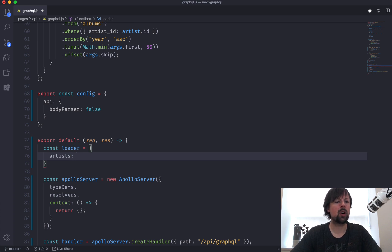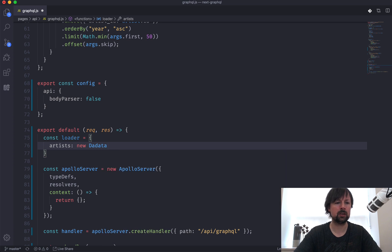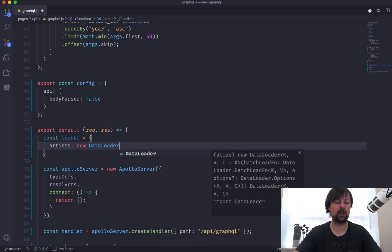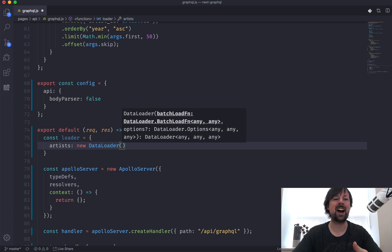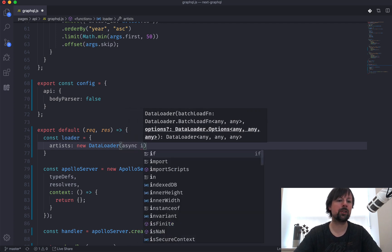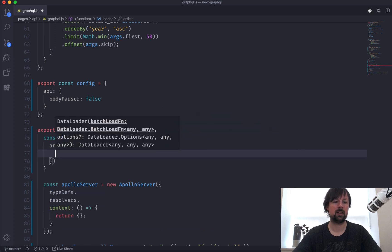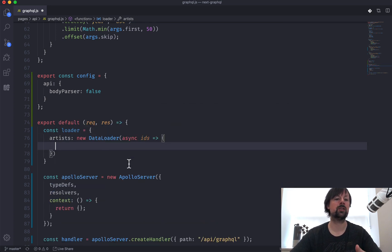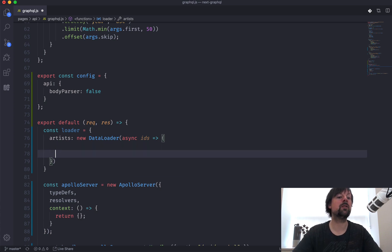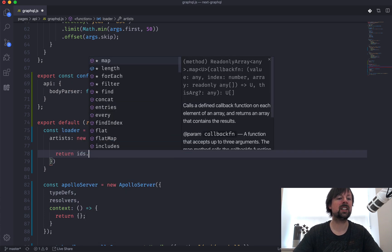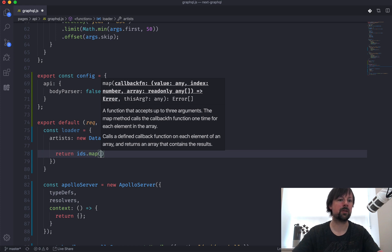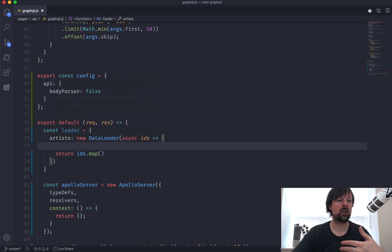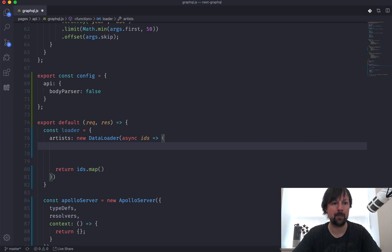So just like this. So the artists will be a new instance of data loader, data loader like that. And what you pass to data loader is a function that's going to receive the IDs of all of the artists that we need to load. So we're going to be using some promises. So we'll say it's async, and then we need to return something at the end. So what we need to eventually return is a new array where we basically take all of the IDs and map them, and we find the corresponding record from the database.